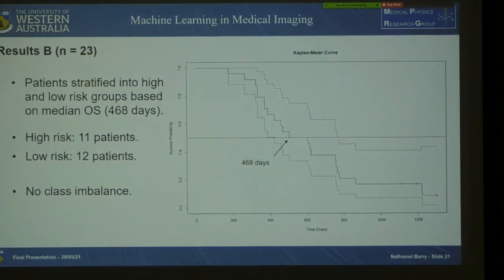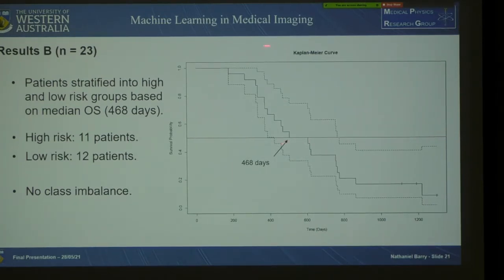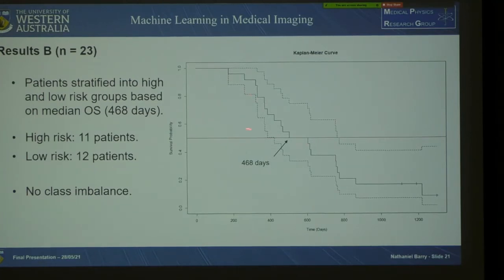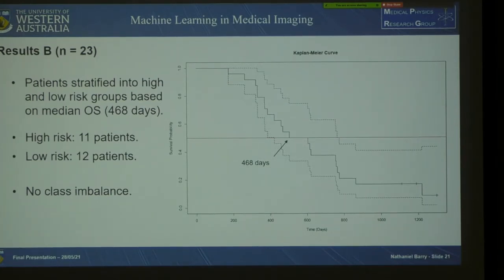Moving on to the results of Part B: overall survival was defined as the date of the patient's first surgery up until their date of death or end of study. Median overall survival was assessed using a Kaplan-Meier survival curve, accounting for censored data points, with overall survival in days on the x-axis and survival probability on the y-axis. The survival curve crosses the 50% survival probability point at 468 days, giving our median overall survival. This stratified 11 patients into the high risk group and 12 patients into the low risk group, avoiding a class imbalance for machine learning.